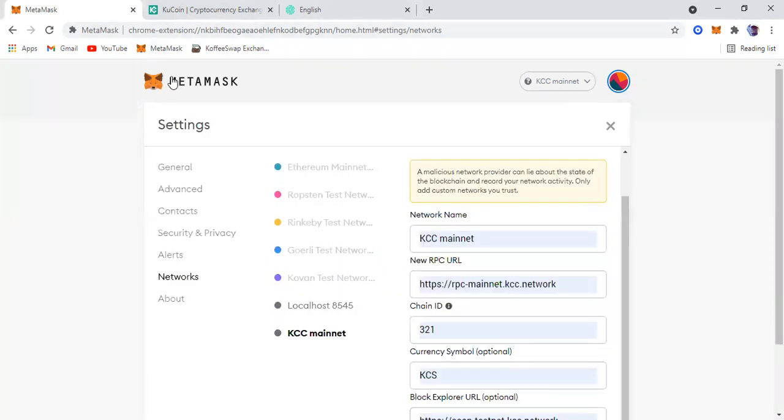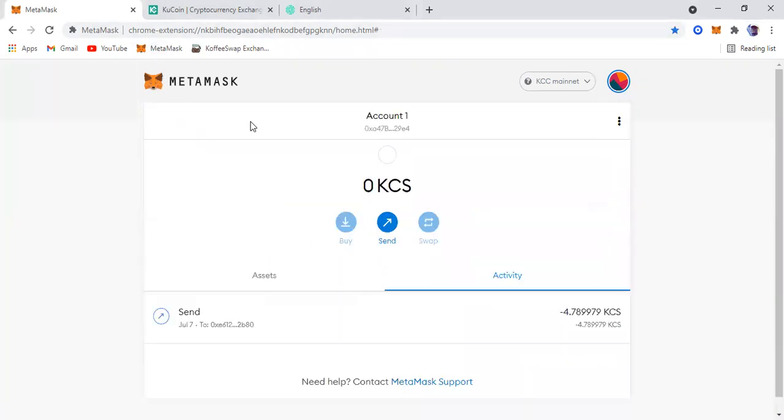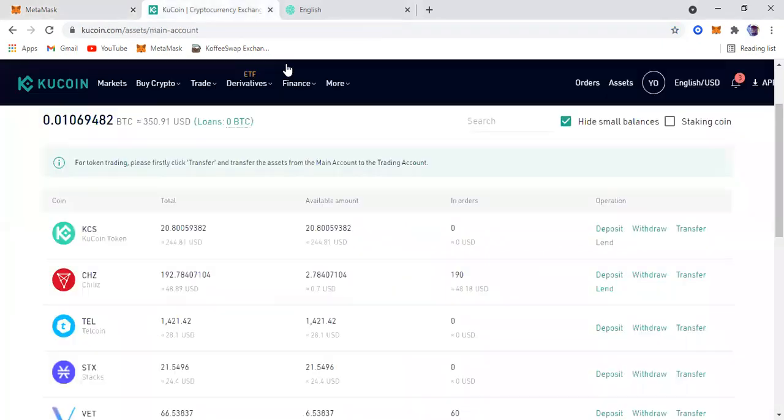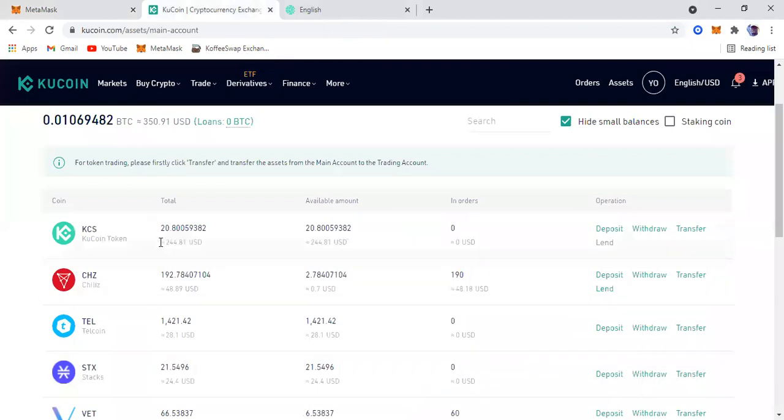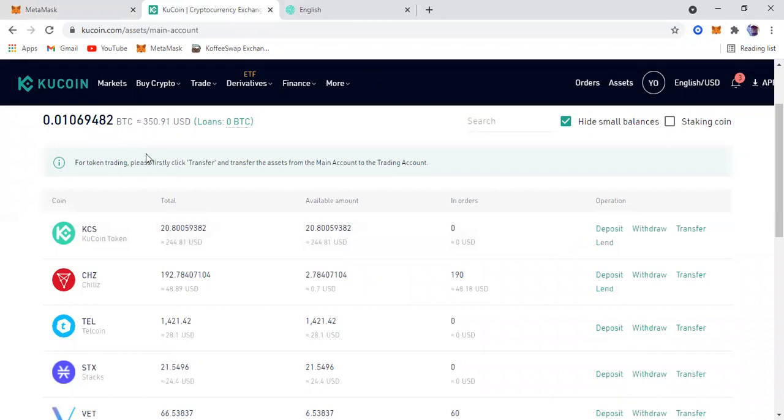To show you that this is working, now I'm going to go to my KuCoin exchange. As you can see, this is my KuCoin wallet. I have 20.8 KCS, so I'm going to transfer some KCS into my MetaMask, into the KCC mainnet I just created on my MetaMask.